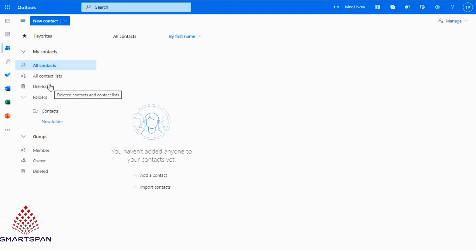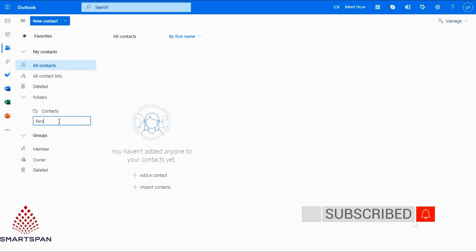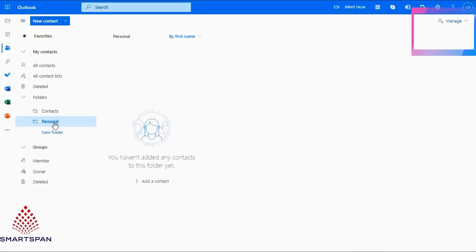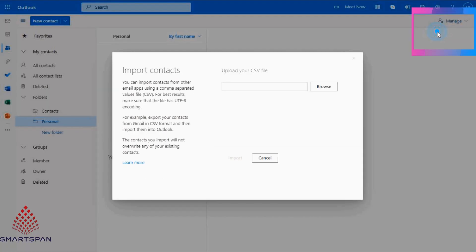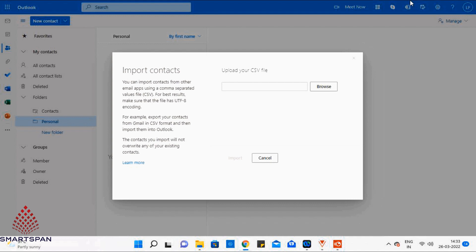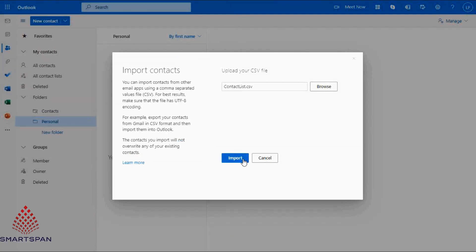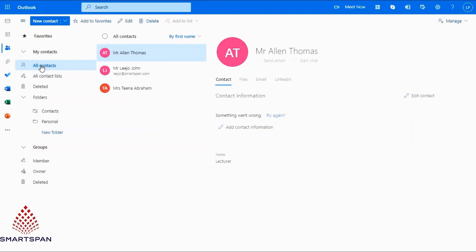Now, go to my contacts. Let me create a new folder named as person. Click on manage option, which is having the sub option of import contacts. Now, just select our file with contact details and click on import button. You can see, all three contacts are successfully added to Outlook contacts.